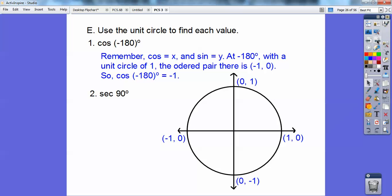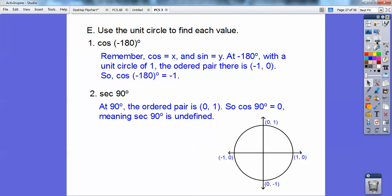The secant of 90 — here's 90 right there. Secant is the reciprocal of cosine, and since the cosine at 90 is 0, the reciprocal of 0 is undefined. So the secant of 90 is undefined.